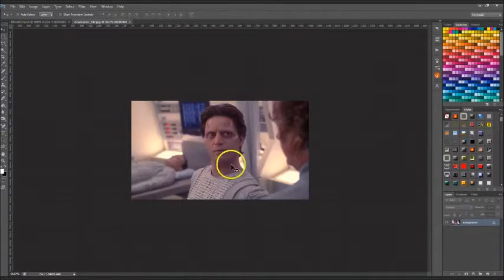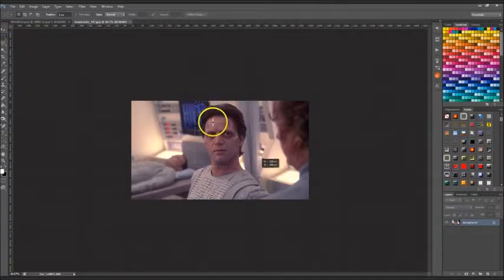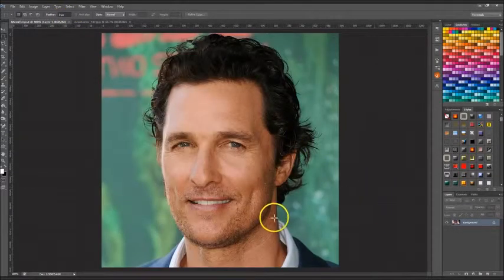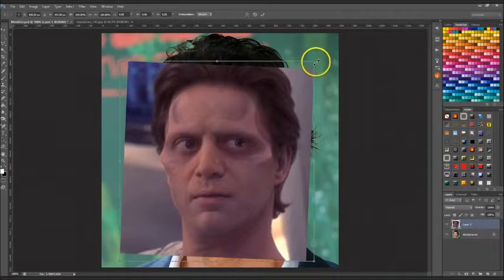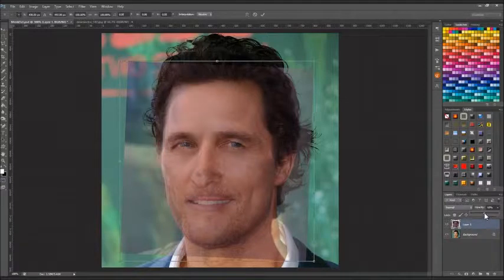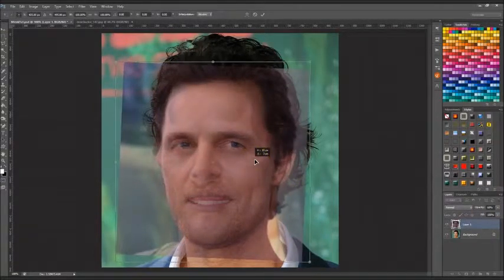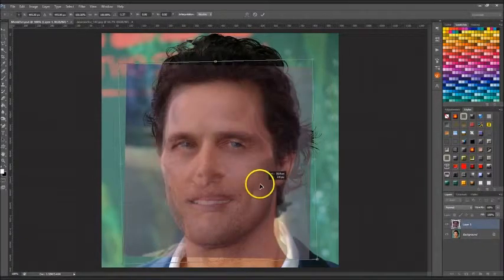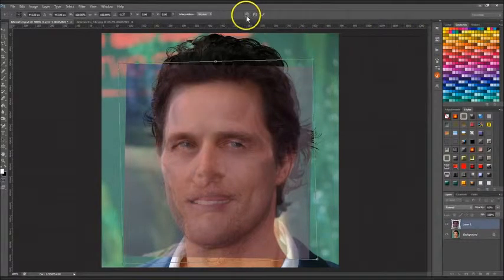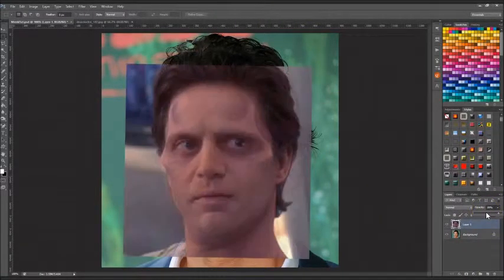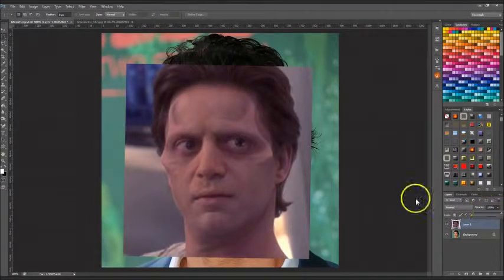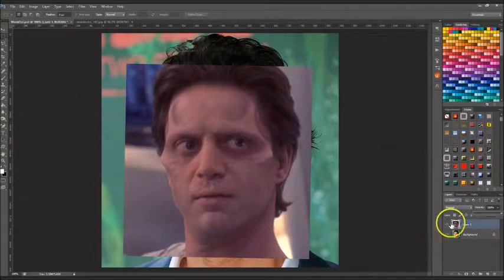I box-selected the Mink image, copied and pasted it into this file, then scaled it up a little using Ctrl+T for Transform. I turned this layer half invisible so I could see both layers and adjusted it so that the eyes, mouth, nose, and ears are kind of aligned. After that, click the little arrow and bring the opacity back up to 100.